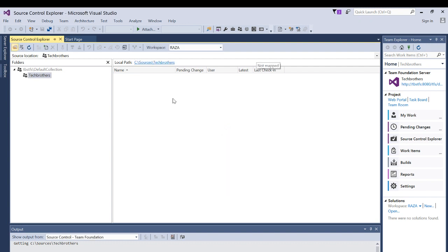As you can see now I can see my local path right here and I can start my development. Basically, this is it. This is how you configure your workspace and now you can start your development from here and I hope this video helps.